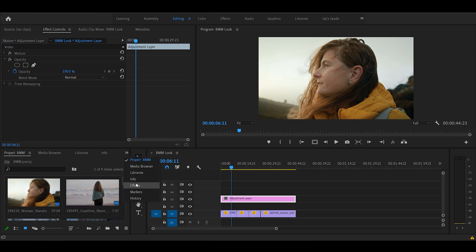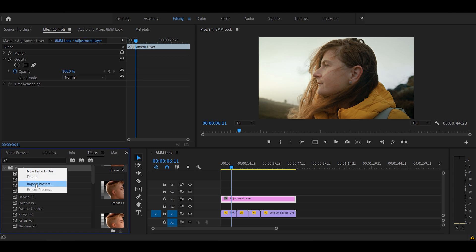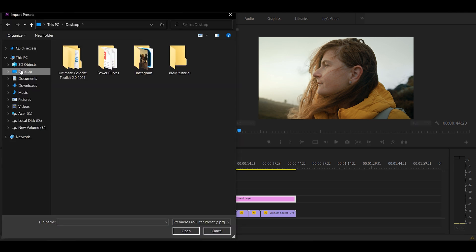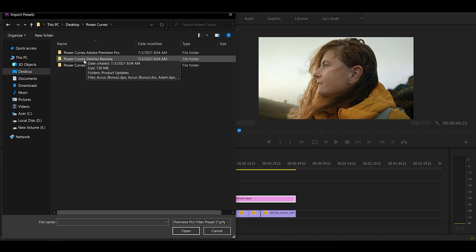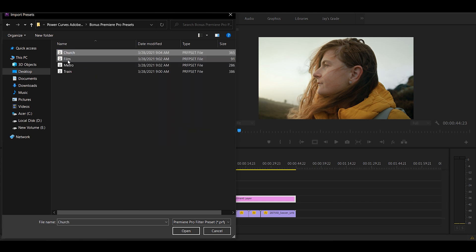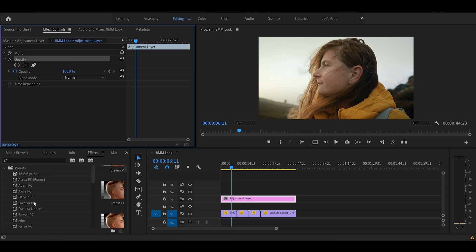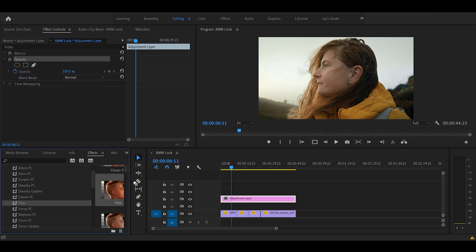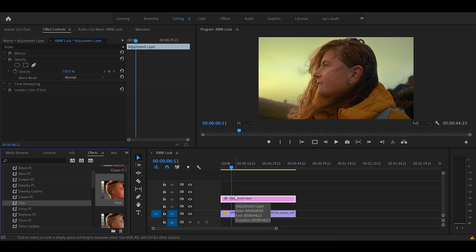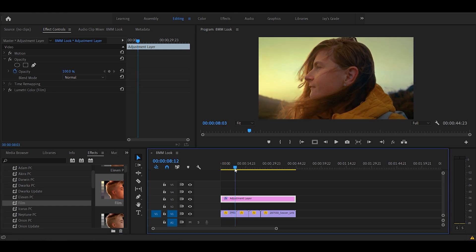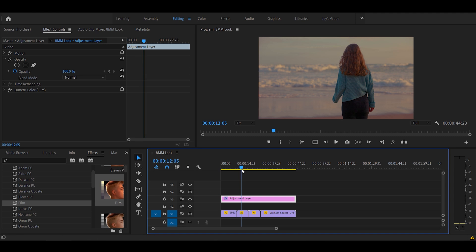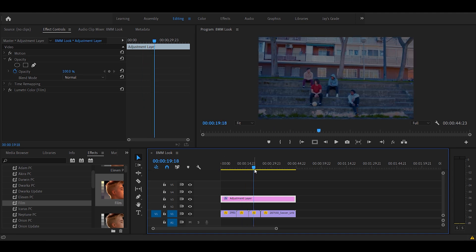Now we'll go to effects and we'll be importing a new preset. Inside power curves Adobe Premiere Pro bonus presets, fill. Let's drag and drop it onto our adjustment layer and right off the bat we can see the power curve doing its magic. The sweet soft organic look of a film.